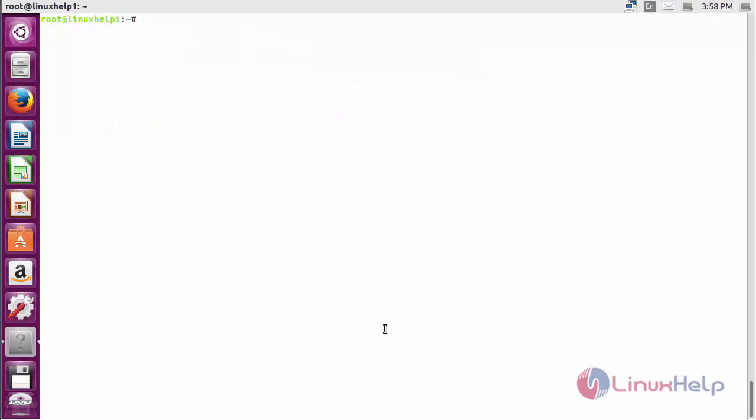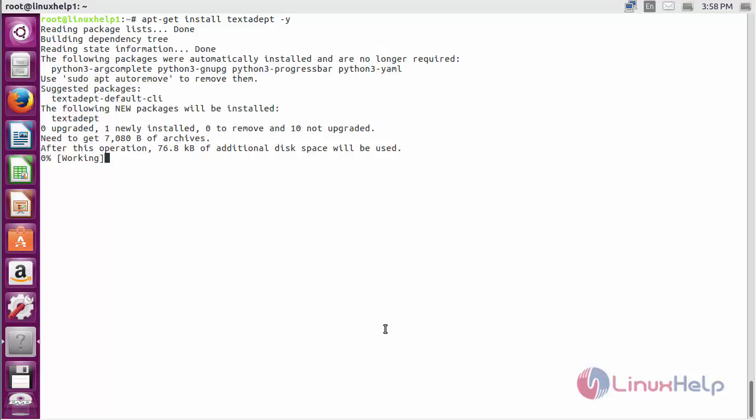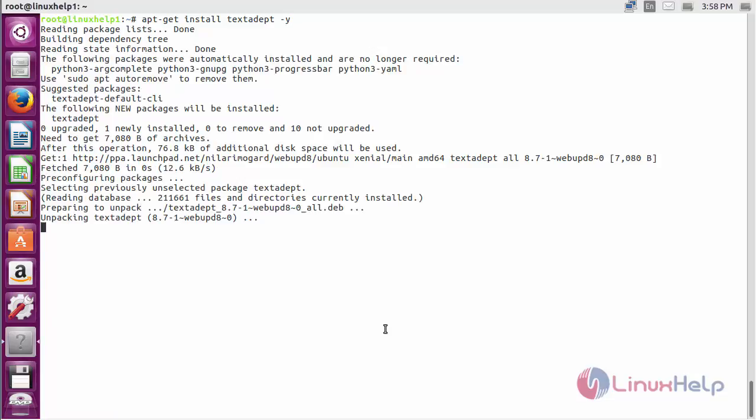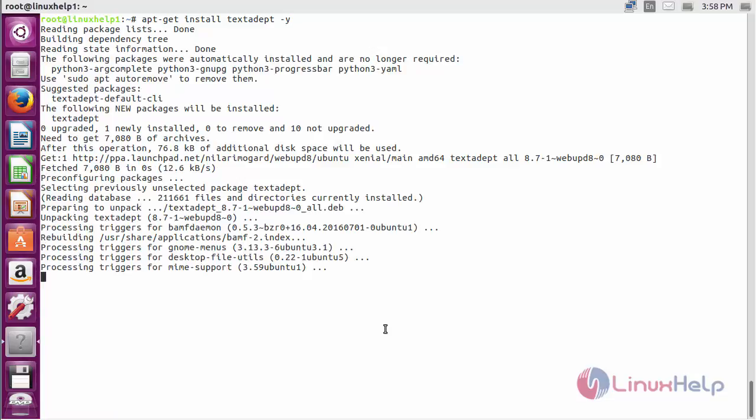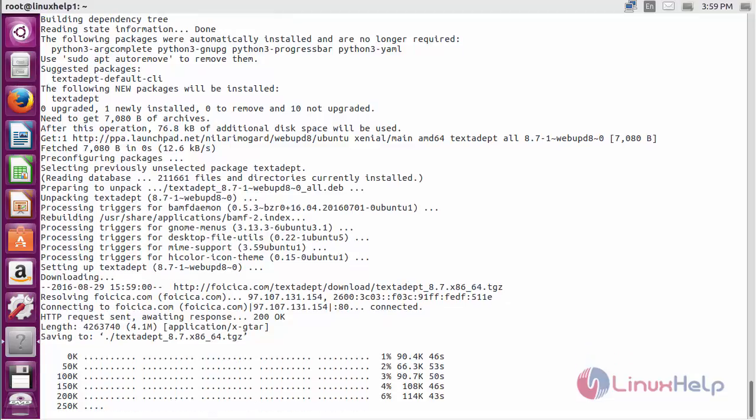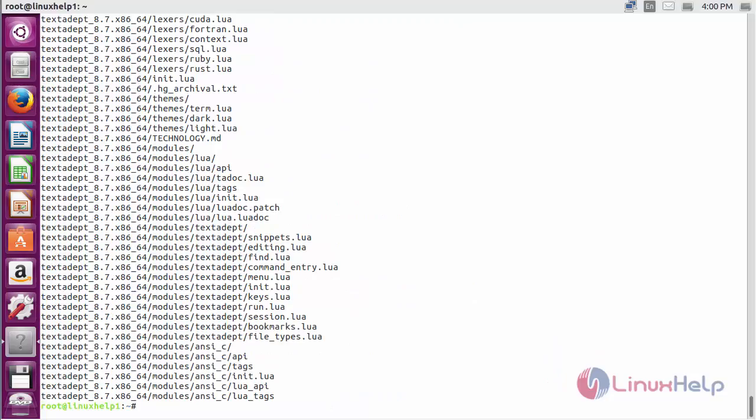Now for installing text adapt on Ubuntu 16.04, use the command apt-get install text adapt. The text adapt package has been successfully installed in my Ubuntu 16.04.